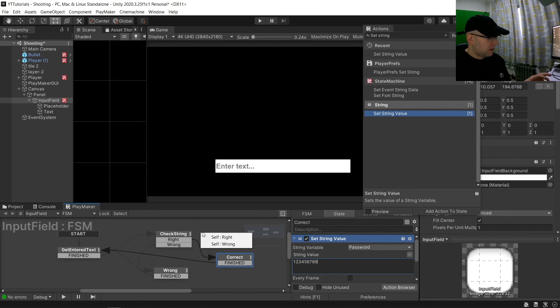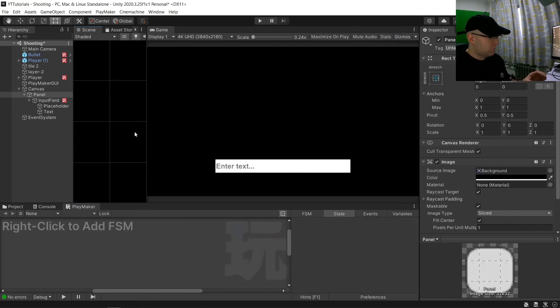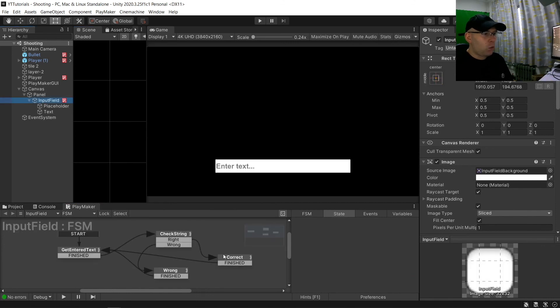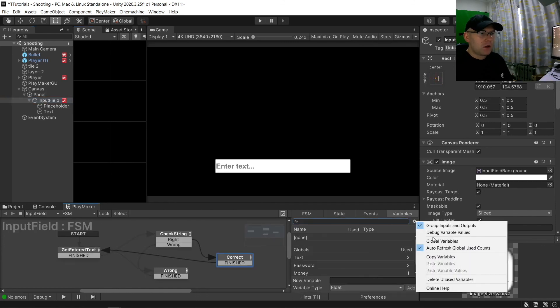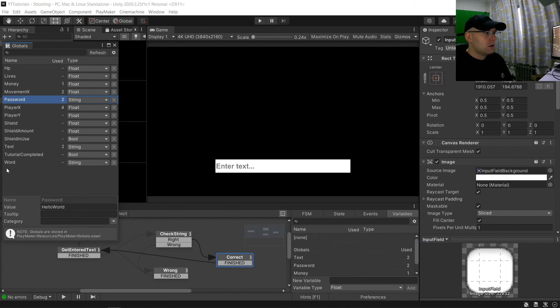So let's hit save. Now let's have a look at it working. So we're going to go here, global variables, look at the password. It says hello world and our money is zero.